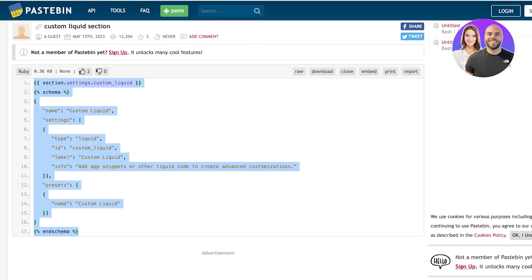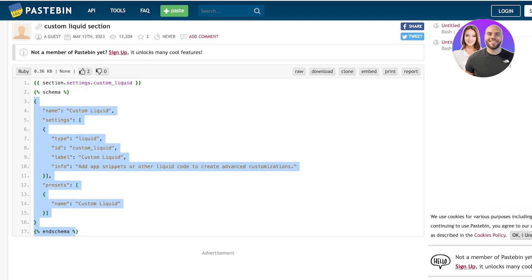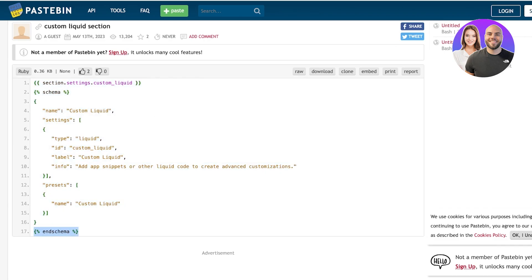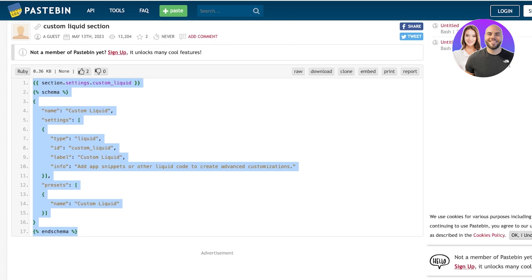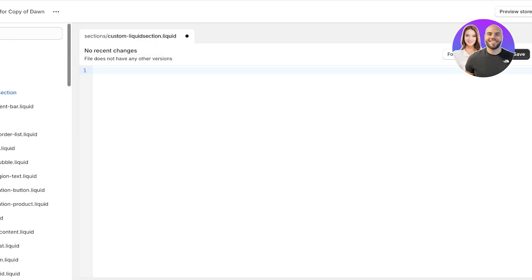That is to ensure that when you're copying this code you copy everything. I see a lot of people end up not copying the first bracket or they don't copy the last bracket. So it's really important to copy everything from start to finish. Then you're going to go back into Shopify.